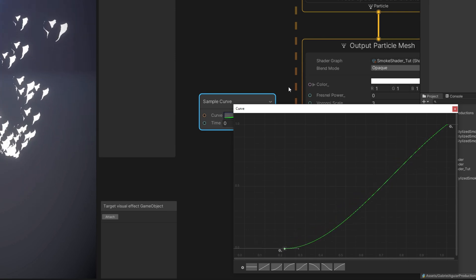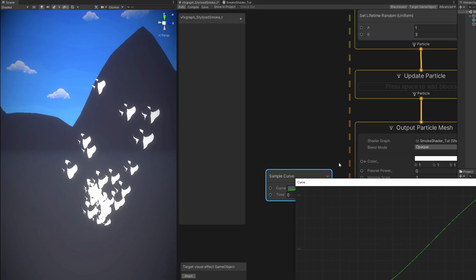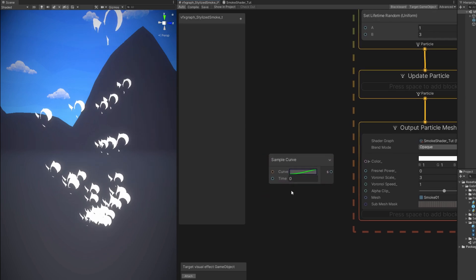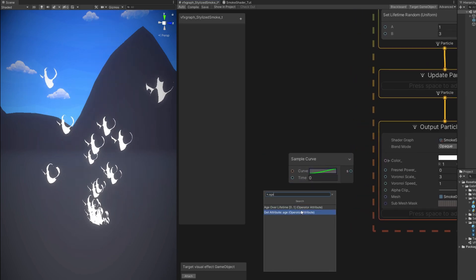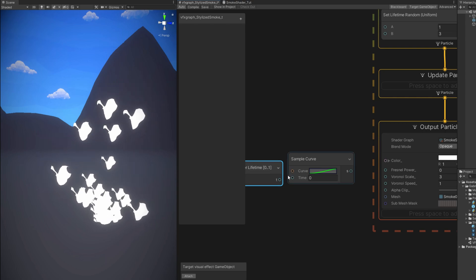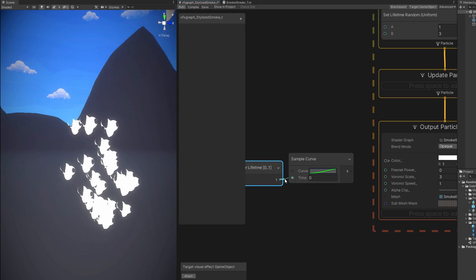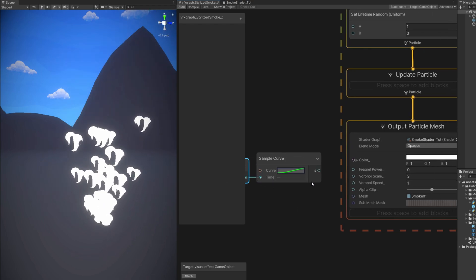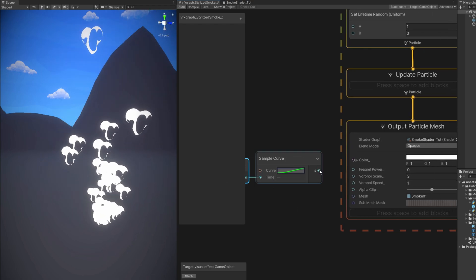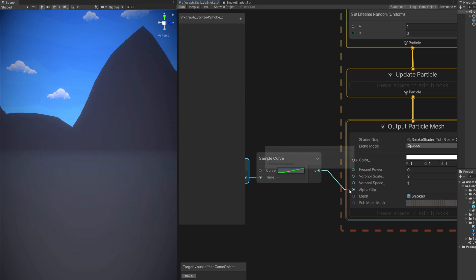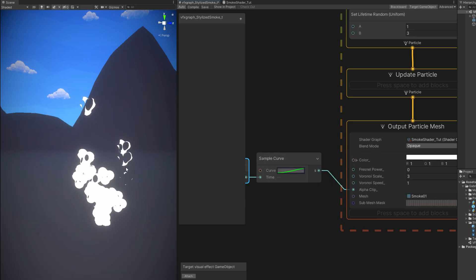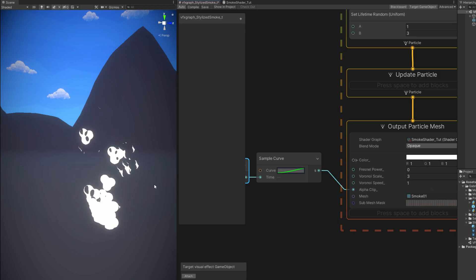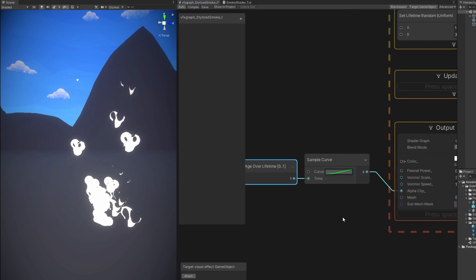But instead takes a little bit more time. Now for the time option of this sample curve. We can use the age of this particle. The age over lifetime. Which is a property that each particle has. And it goes from 0 to 1. Then connect it to the alpha clip. And that's it. The smoke is dissolving away. It is eroding.